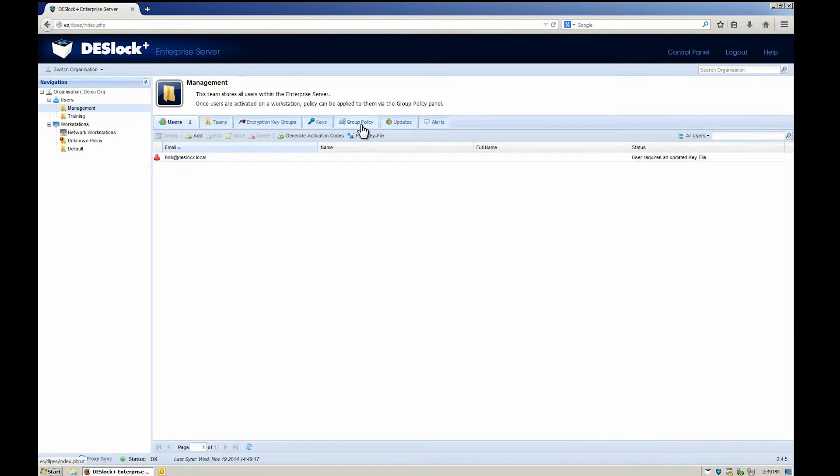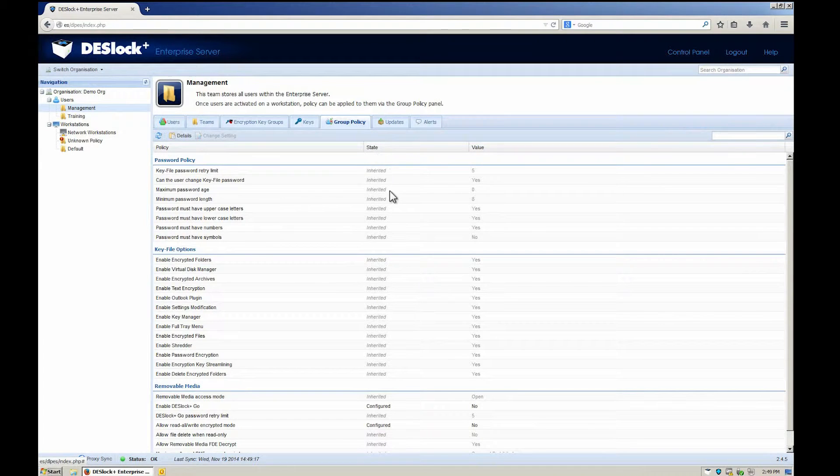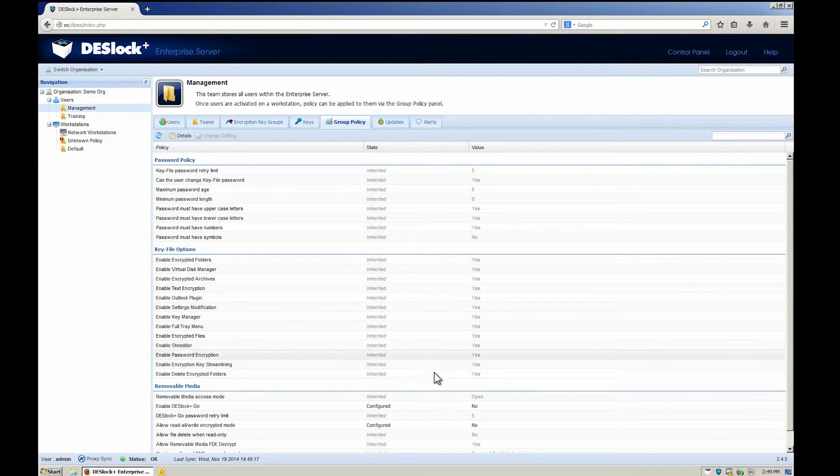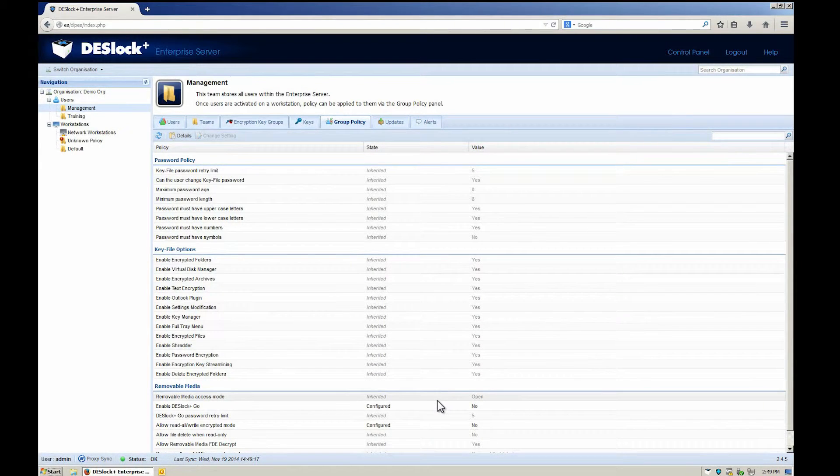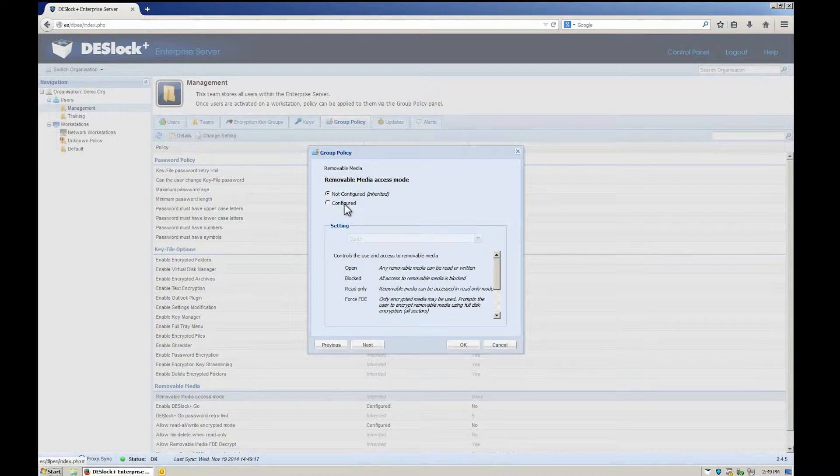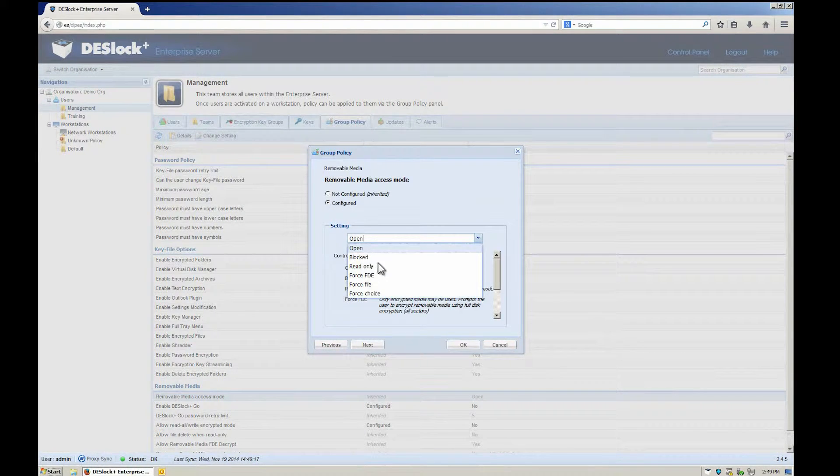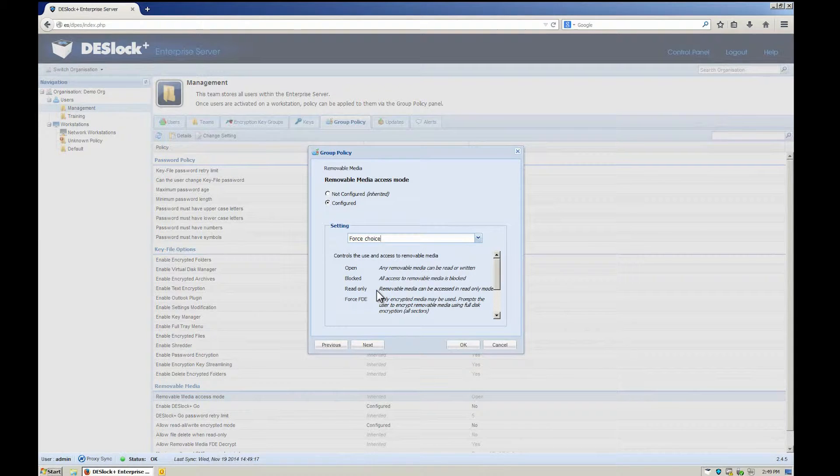Then, switch to Group Policy to check that the Removable Media Access mode is configured to Force Choice, which means that the user will have the option to choose whether to encrypt the USB fully or only partially.